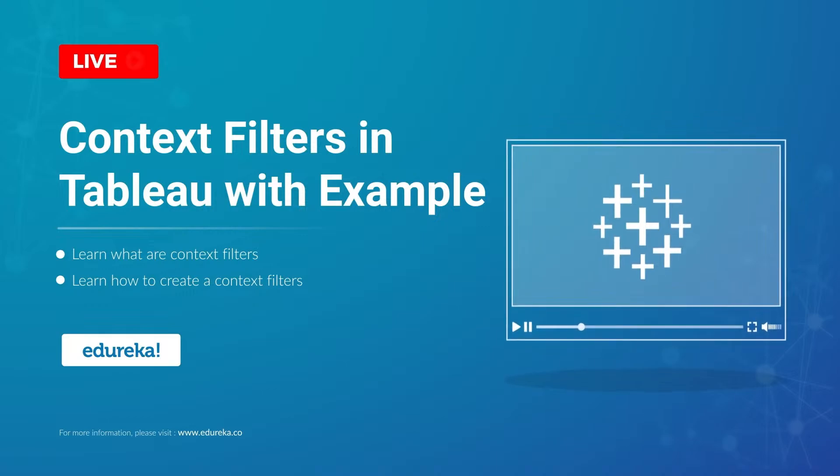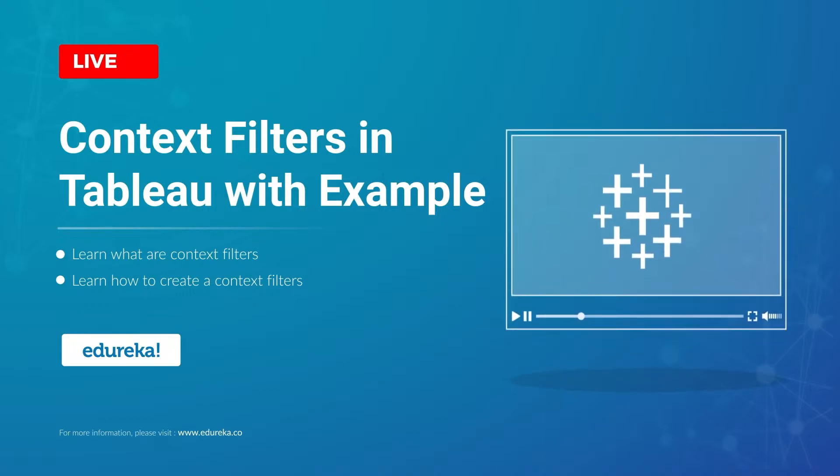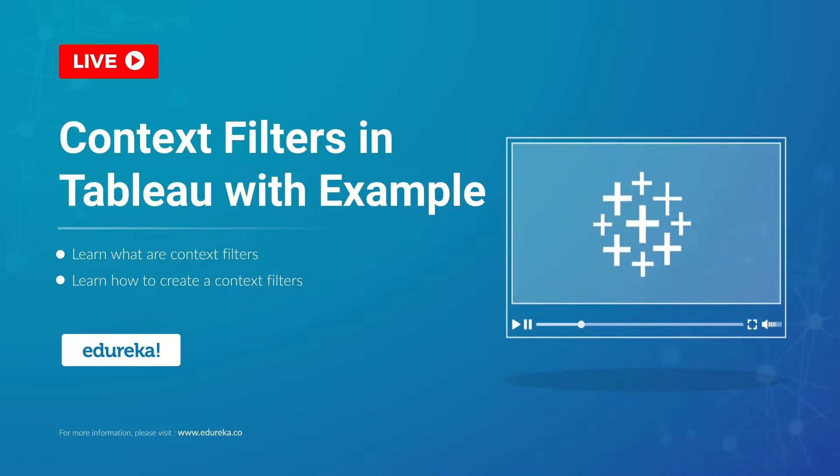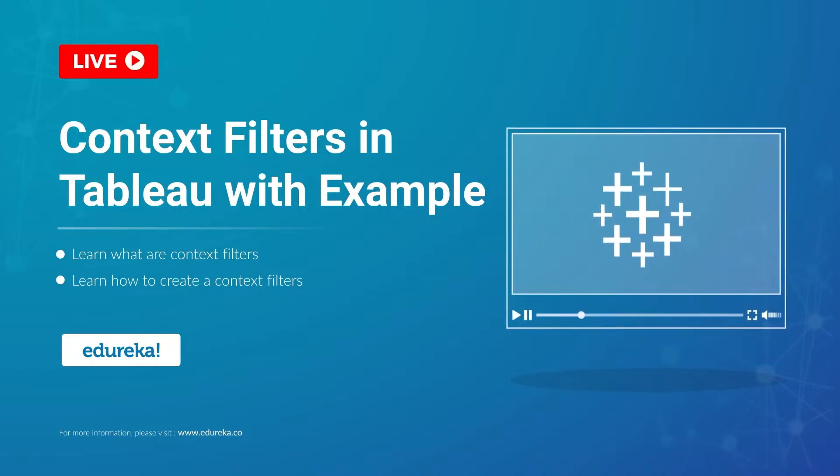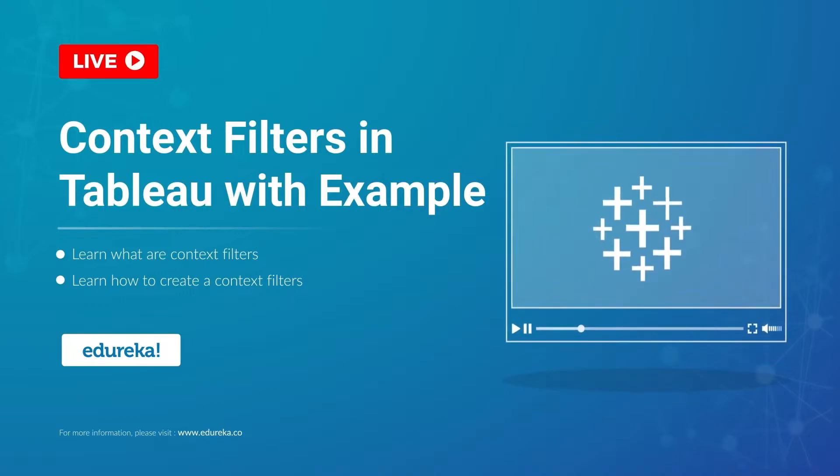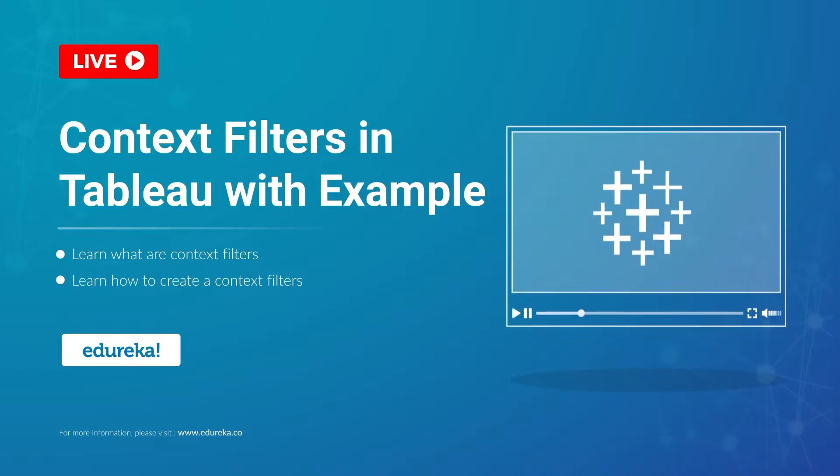Hi all, I welcome you to this session on Tableau and today we are going to talk about how to improve your view performance in Tableau with the help of context filters. Before we begin, let's look at our agenda for today.